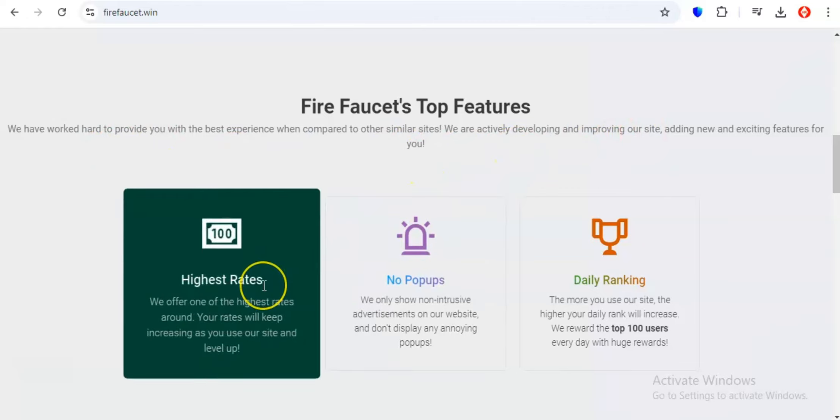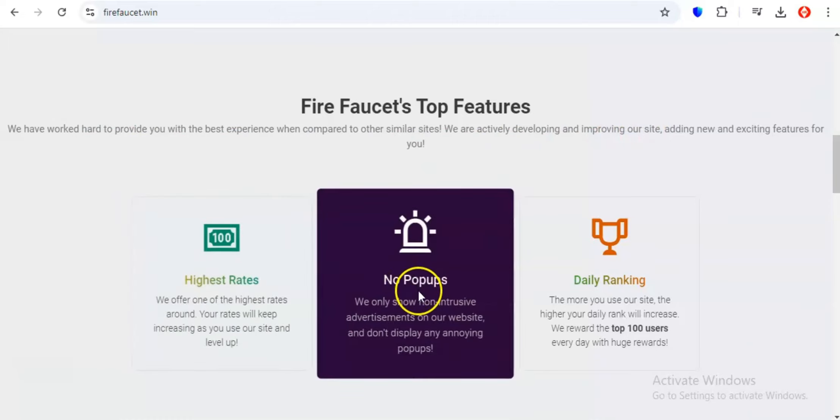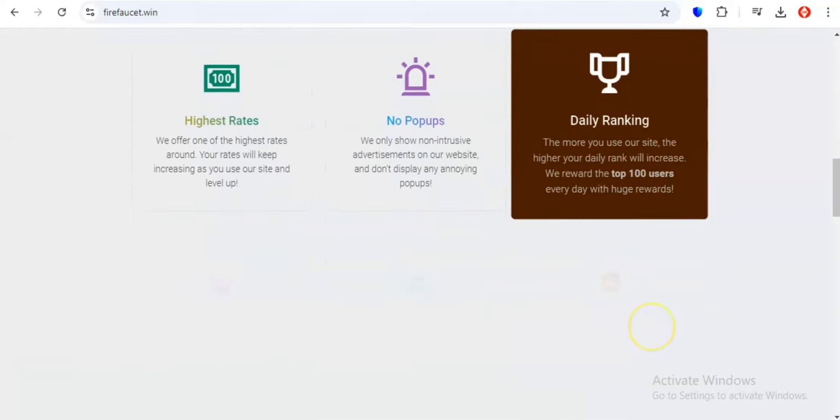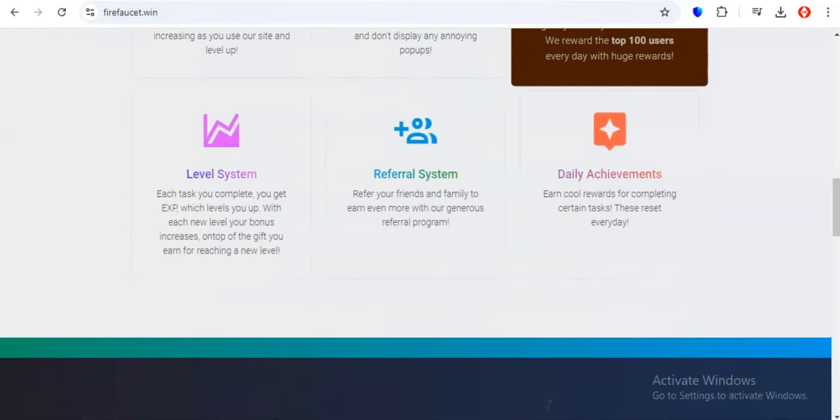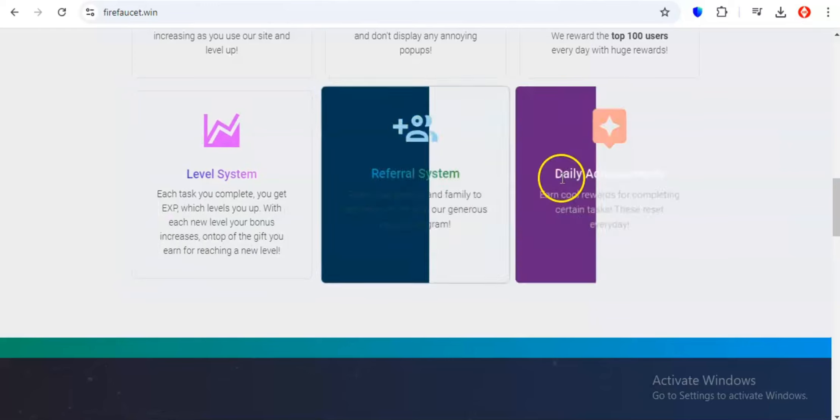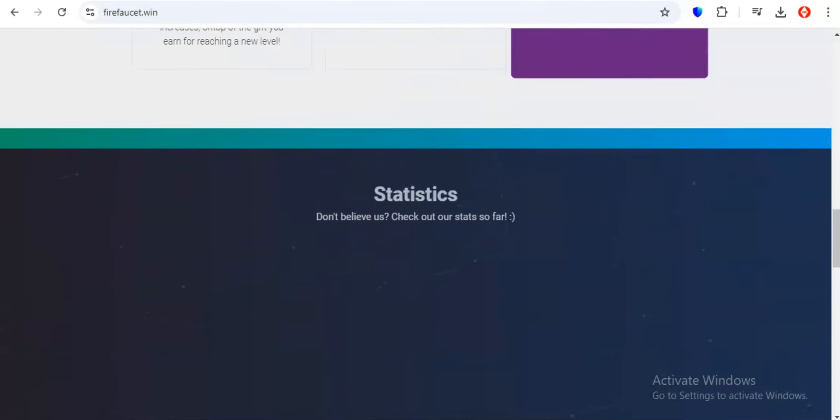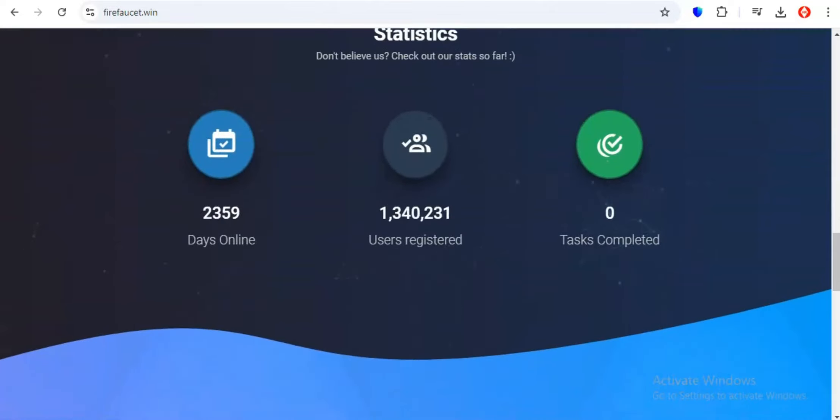If you're a fan of sharing your thoughts and opinions with the world, Firefaucet's got you covered with their extensive selection of surveys. Share your insights on everything from the latest gadgets to your favorite brands and watch as your points balance grows with each completed survey. For those who love exploring new apps and games, Firefaucet's offer walls are a treasure trove of earning opportunities. Download and test out the latest mobile games, sign up for free trials of exciting new services or complete simple tasks within your favorite apps and earn rewards for every completed offer.